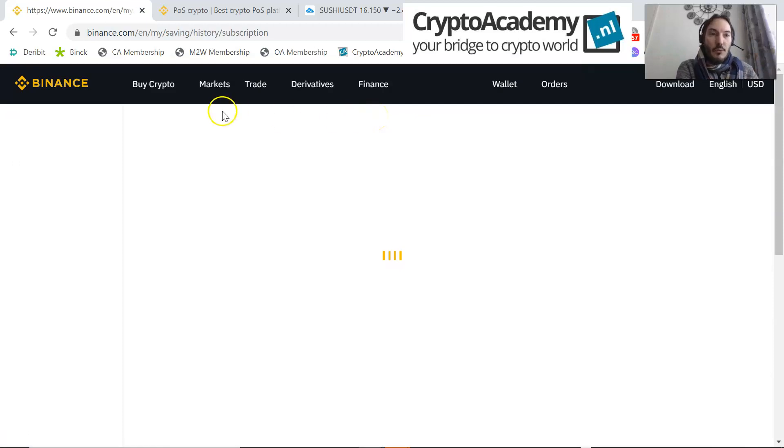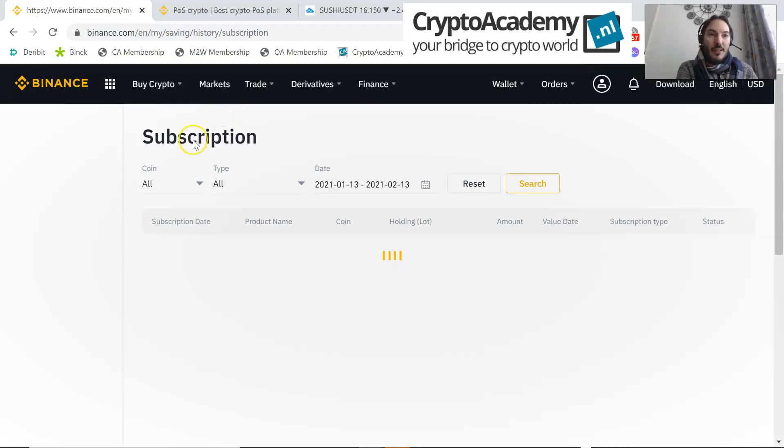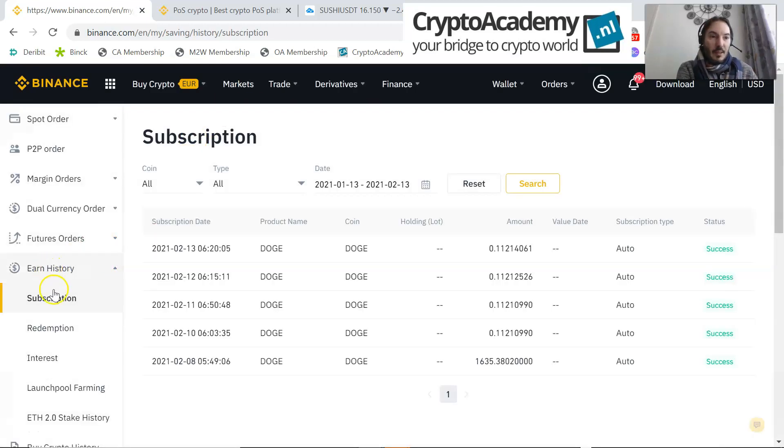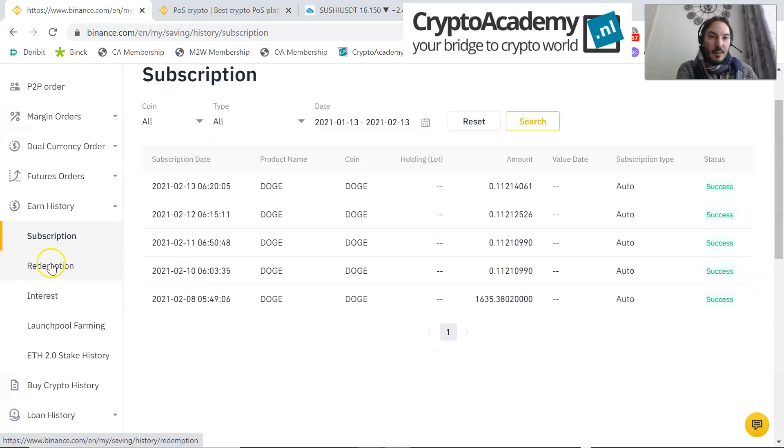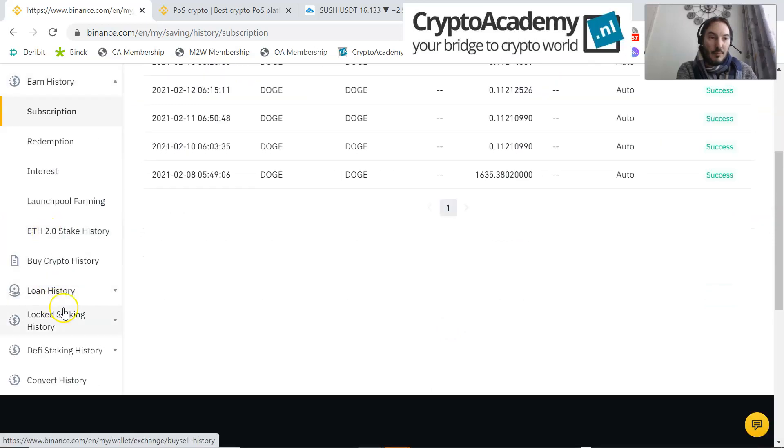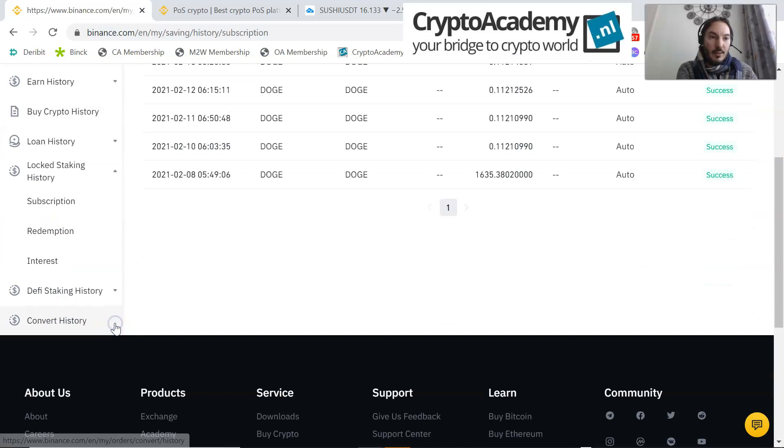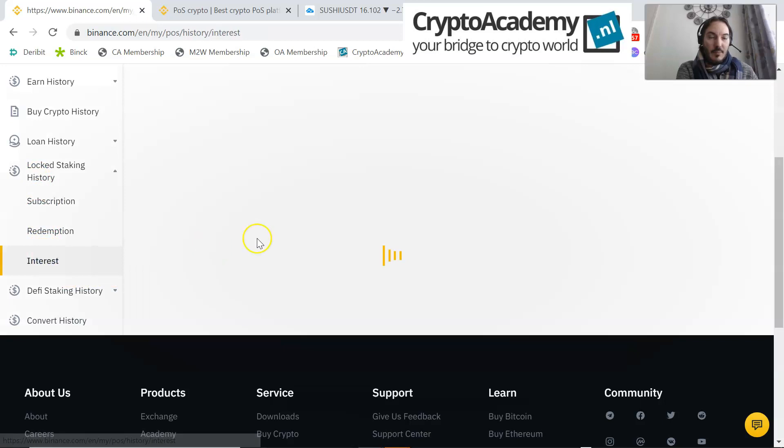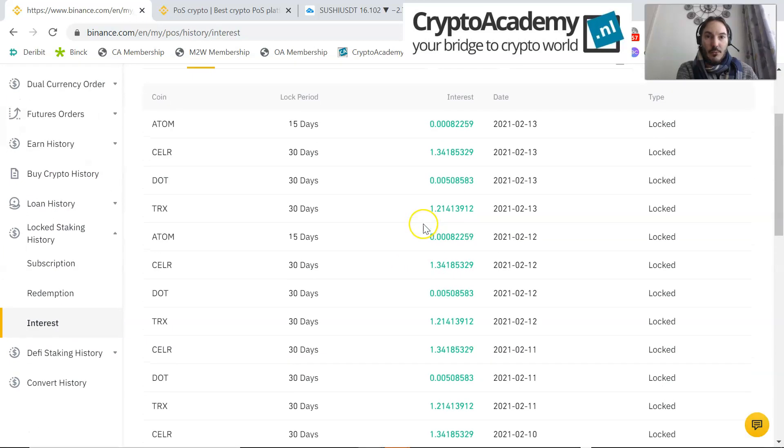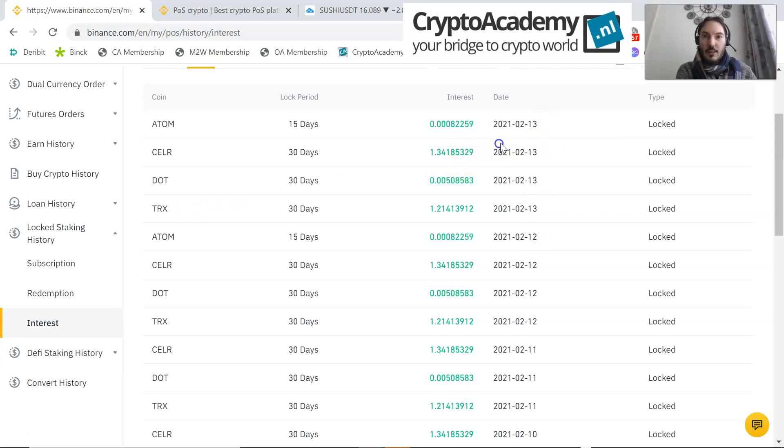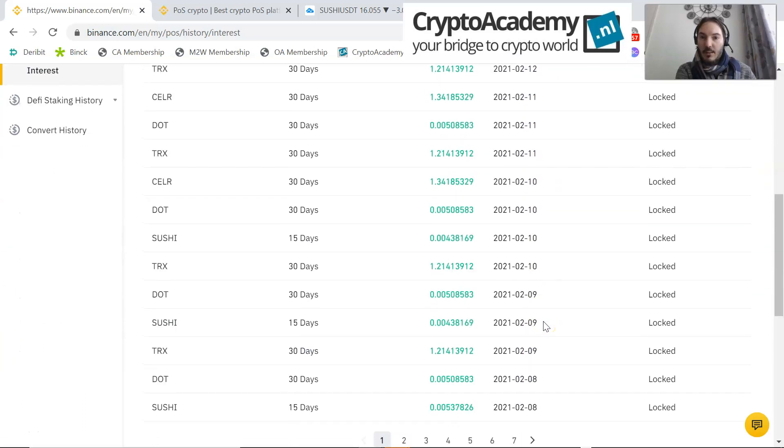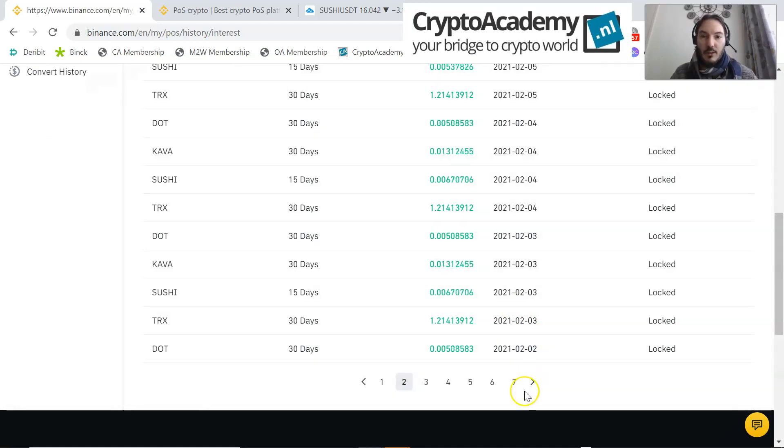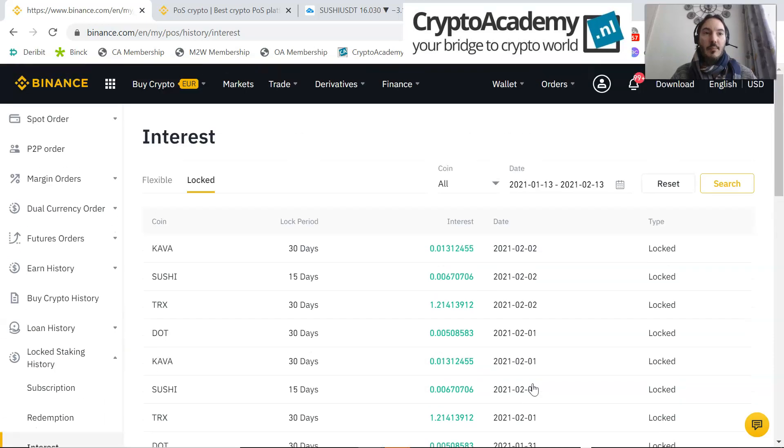On the left side with subscription, it's very important to understand that below you see the locked staking history. If you take a look at the interest, and if it's right, every day you see that I'm getting interest. Here, 1, 2, 3, 4, four coins I got interest yesterday, 13th, today 13th of February, 12th of February - 1, 2, 3, 4. As you can see, every day I'm gaining some coins.